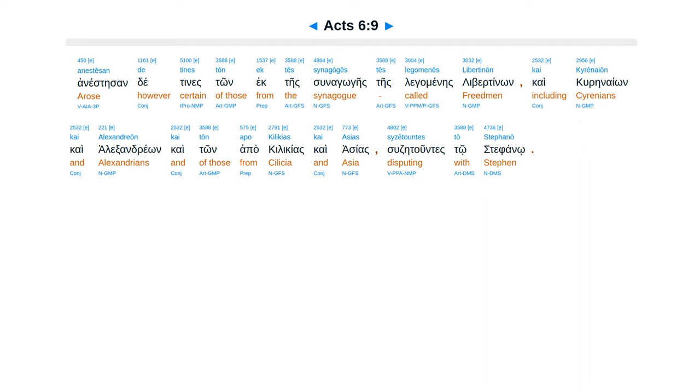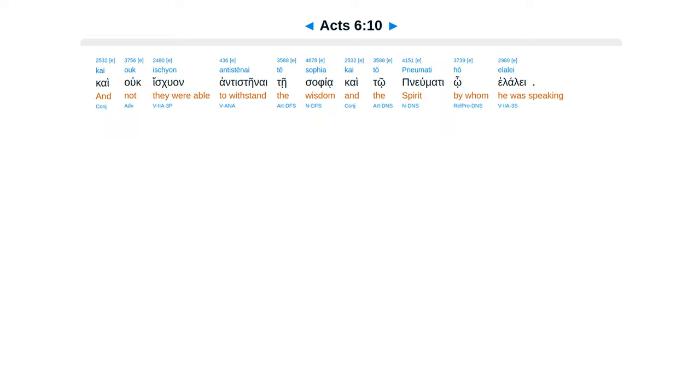Anesteran de tines ton ek tes synagoges tes legomenes Libertinon, kai Kurenaion, kai Alexandreon, kai ton apo Kilikias kai Asias, suzetountes to Stephano, kai ouk ischyon antisteinai te sophia kai to pneumati ho elalei.